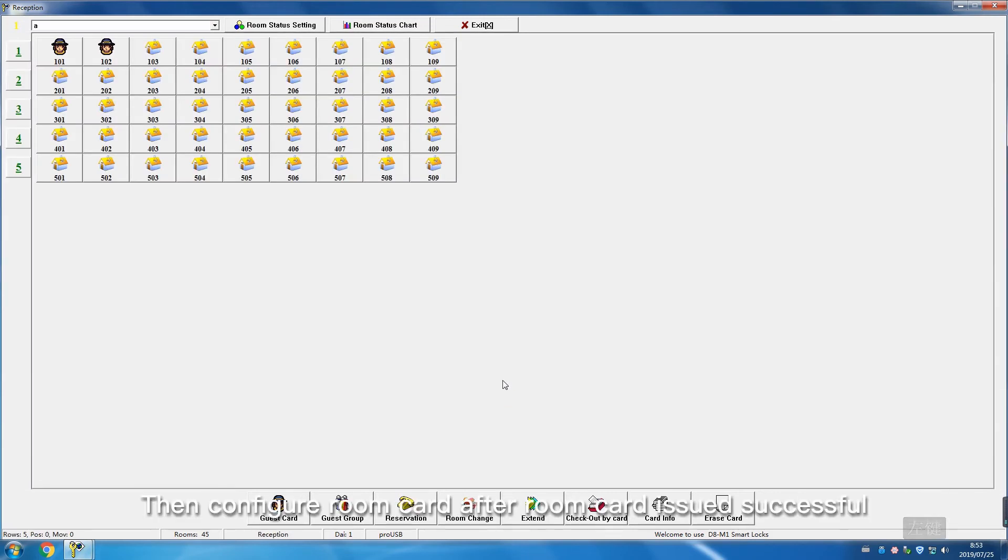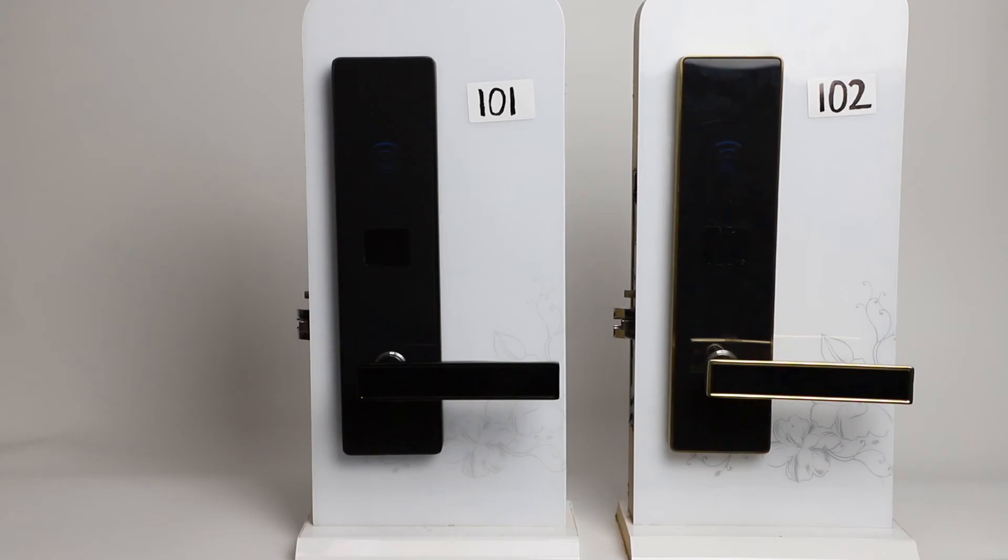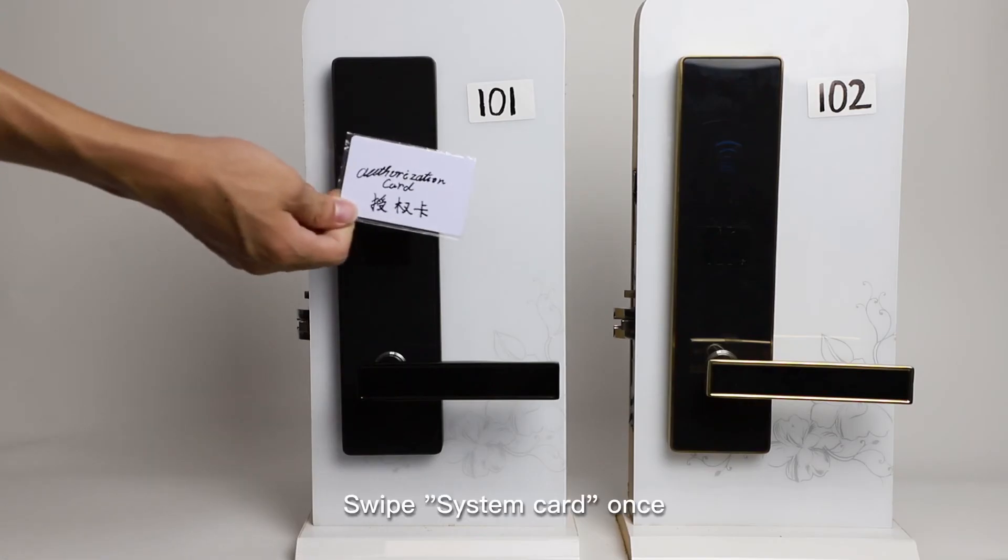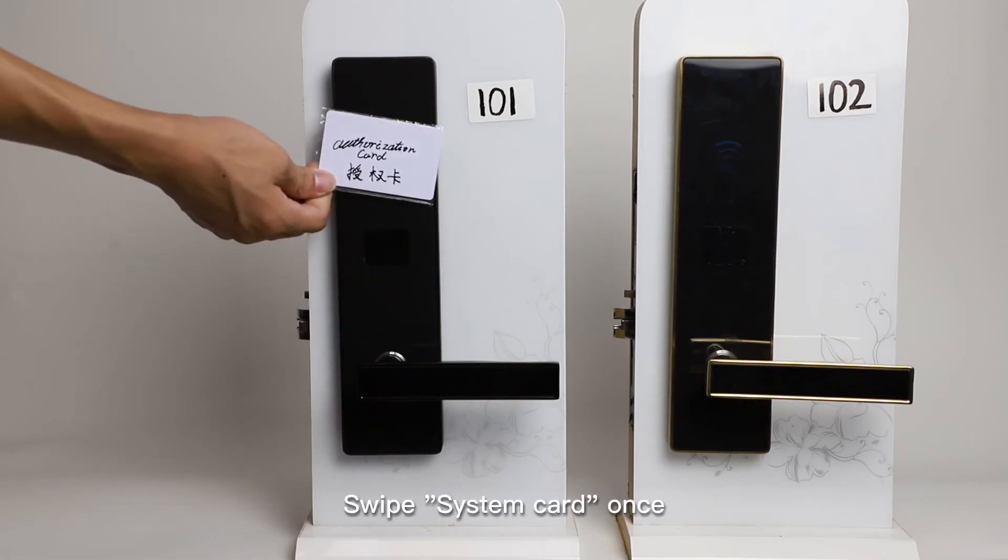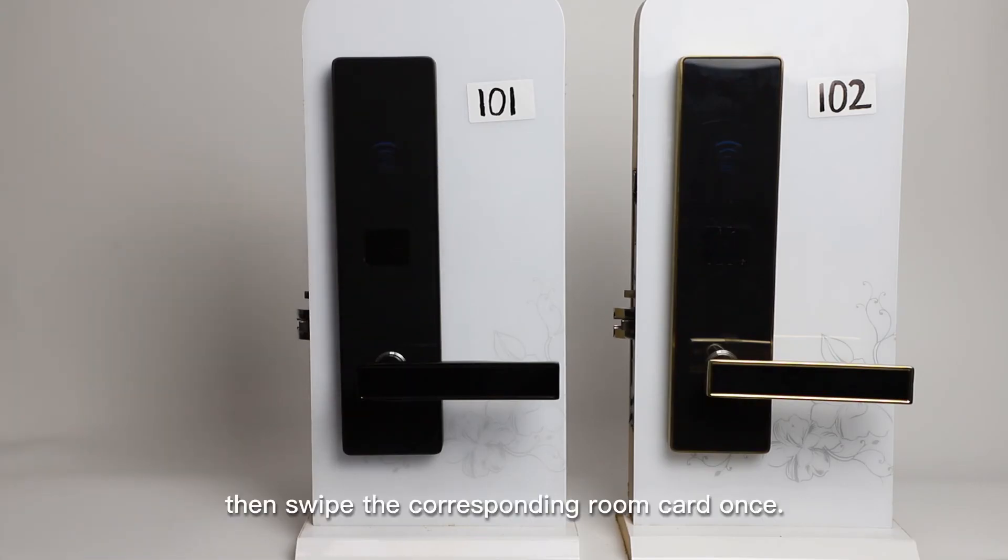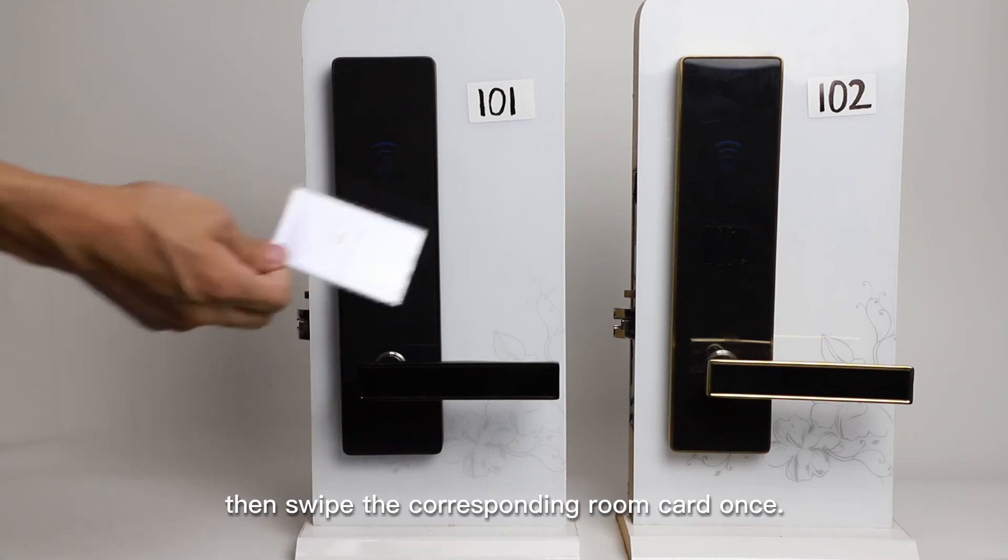Then configure room card. After room card issued successfully, swipe system card once, then swipe the corresponding room card once.